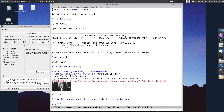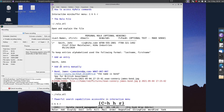How do we access Hirolo commands? We access them through the Interactive Minibuffer menu: Control-H, H, R. And there you will see a series of commands that one can run.